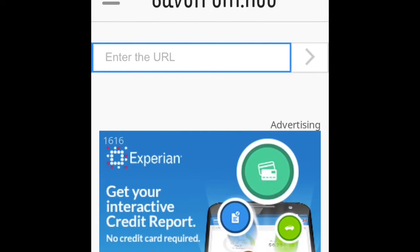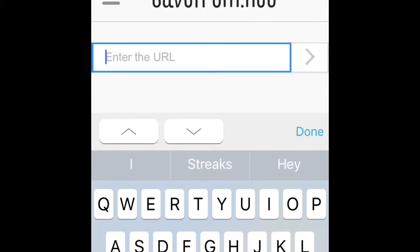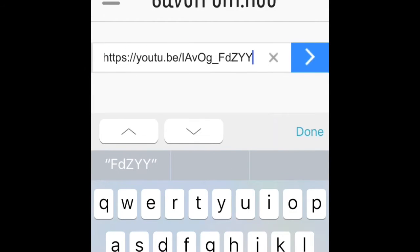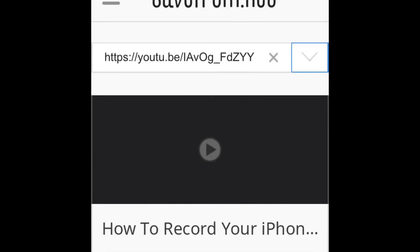Once you're at savefrom.net, paste the URL. Then press go. Wait for it to load — if it could load.